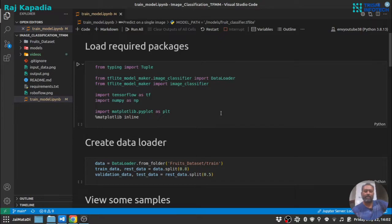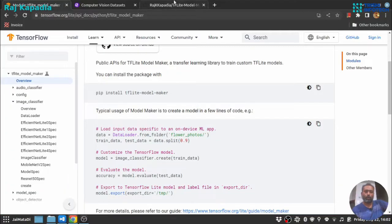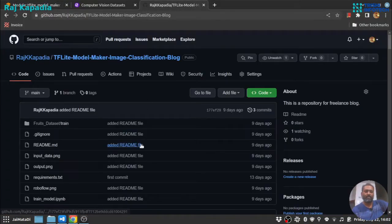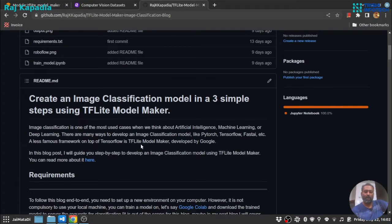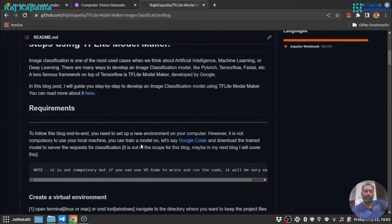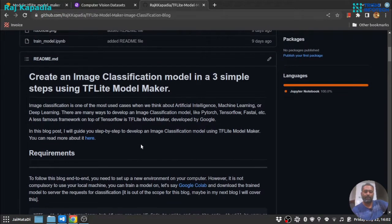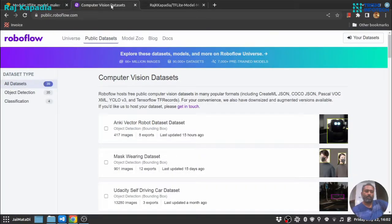The link for that is in the description as well. Also, there is a full readme file available on the GitHub repository, so it will guide you better.